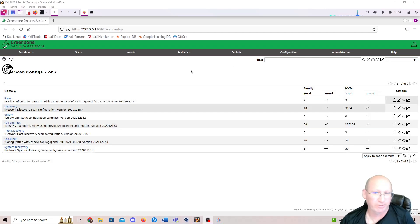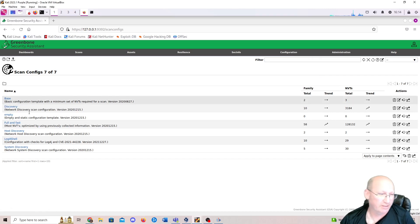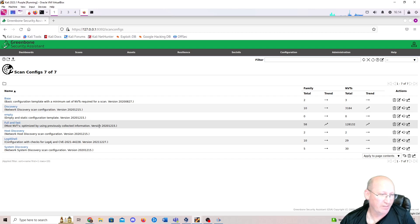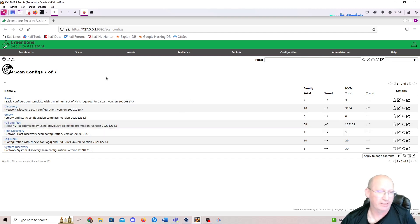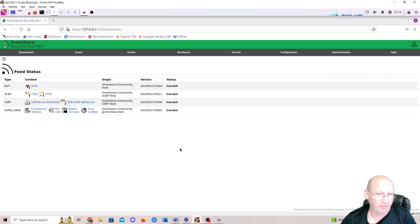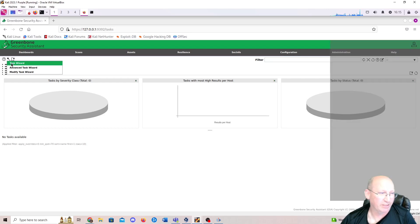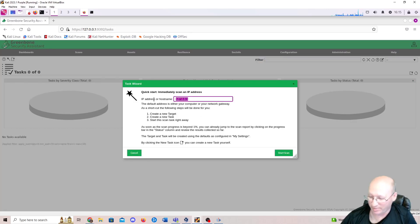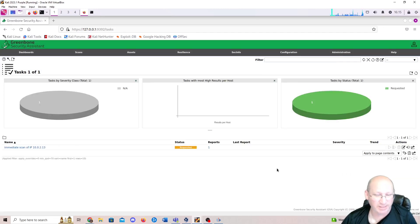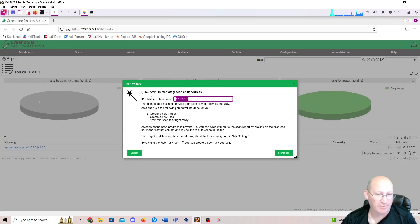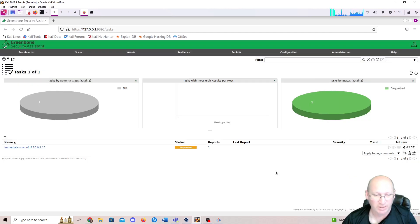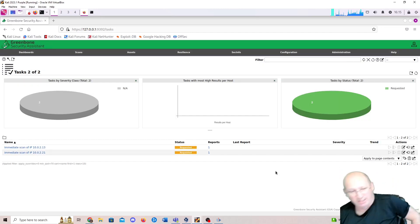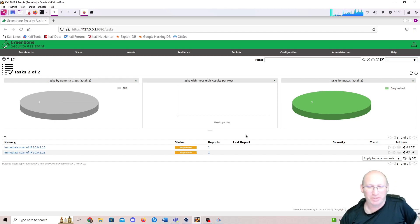So here we are. We're back at Configuration, Scan Config, and you can see here we've got a Base Scan, Discovery, Empty, and Full and Fast. Full and Fast having the NVTs, the vulnerabilities that we're looking for. So we should be able to run our scan now correctly, now that the system is completely updated. I am going to check the feed status real quick and make sure we're current still. We are. So let's go back to Scans. We're going to hit that Magic Wand again. Task Wizard. And let's burn it back in there. 10.0.2.13. And money this time. Yes. So it's going to start to run that scan on the Kioptrix 1 machine. And let's go ahead and run a different scan at the same time. Let's do the 21. 10.0.2.21. We'll start that scan as well. This one is going to run against our Windows server. So I'm going to let those run. And well, you don't have to wait because you could just, you know, watch the video. But I'm going to wait for this thing to come in and then we will be right back.